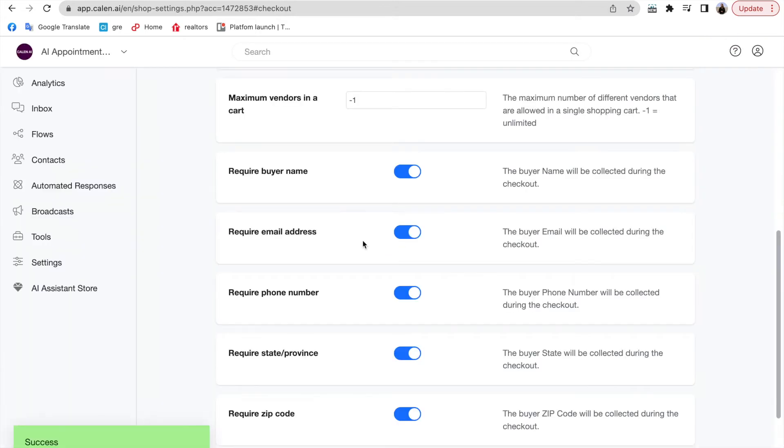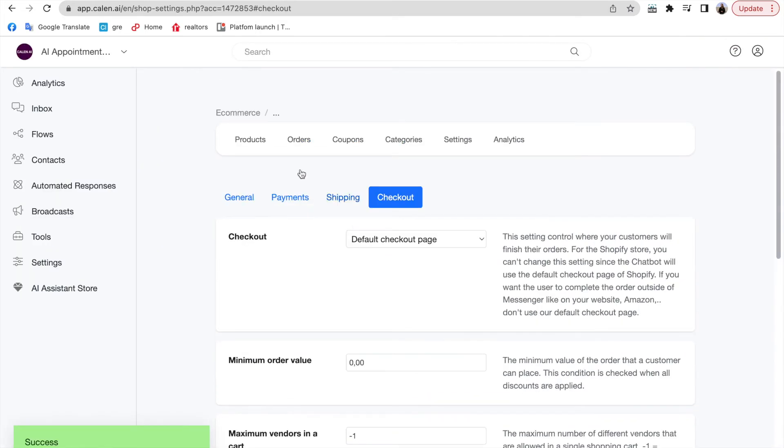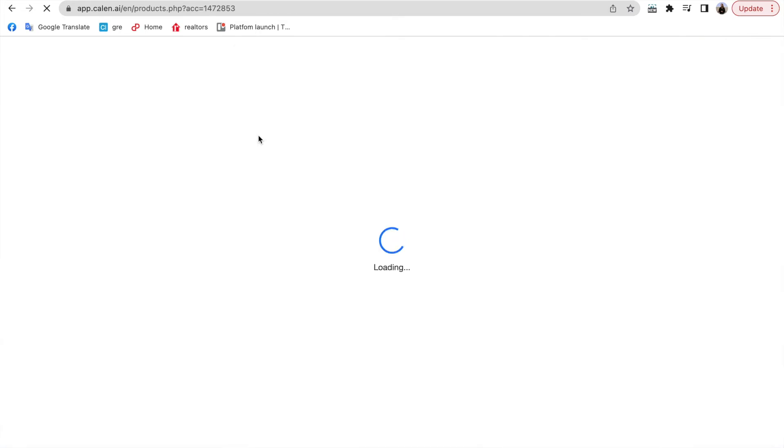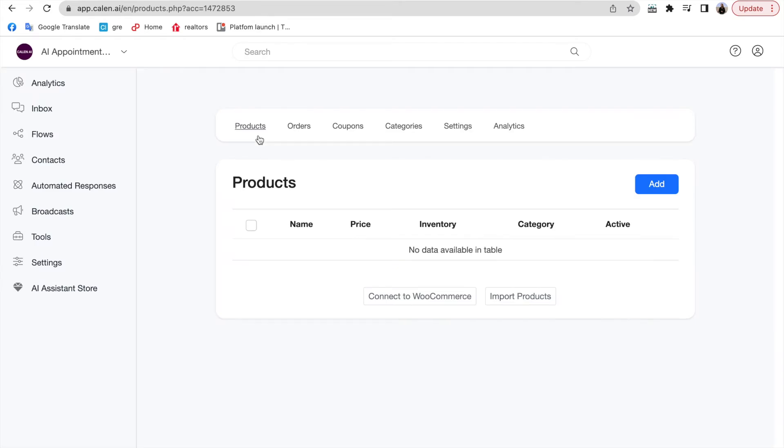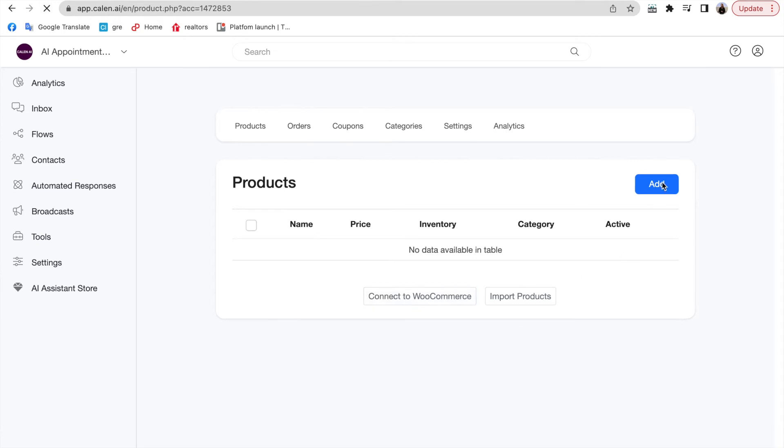Once all is good, it's time to add your products. Go to products and in here you can either connect to WooCommerce or import products. But in this situation, let's add them in here.